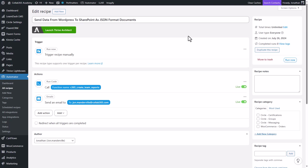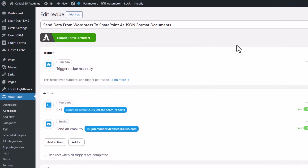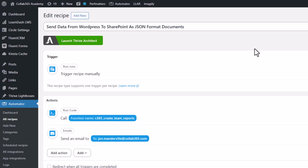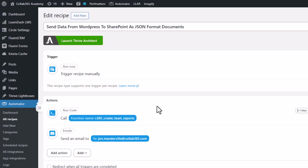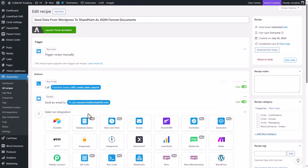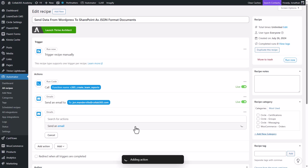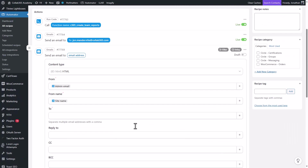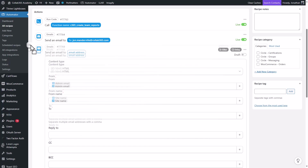If you're familiar with Power Automate, you'll find Uncanny Automator very familiar. It uses recipes — like flows in Power Automate — with the same concept of triggers and actions. It's a drag-and-drop interface. You can have manual triggers, scheduled triggers, or automatic triggers. You can add actions, add filters, add delays, keep actions in draft, put them live, or drag them around on your canvas.